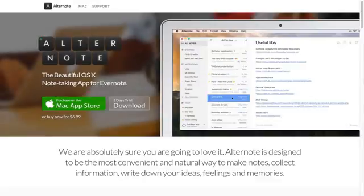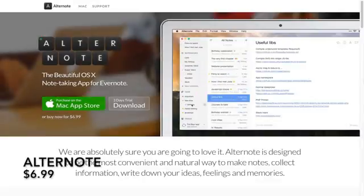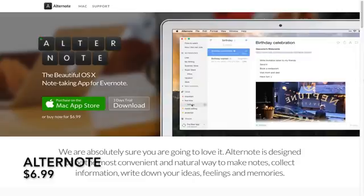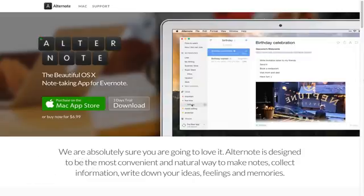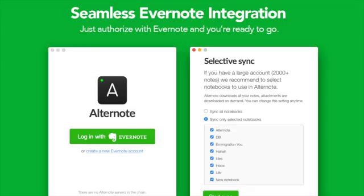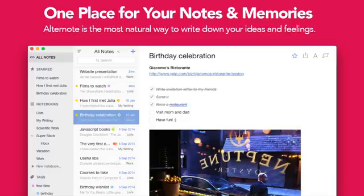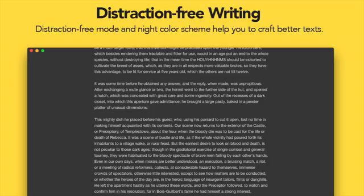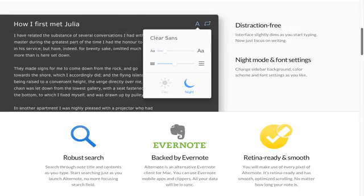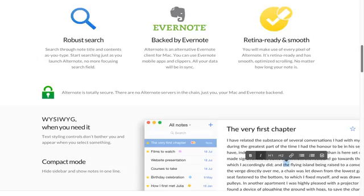At number 3, we have Evernote, but specifically Alternate, a client for Evernote on Mac. Alternate places a focus on the writing experience with seamless Evernote integration and an easy-to-use user interface. Just like the last two apps, it features distraction-free writing and different themes, along with special features which include selective sync for big accounts and to-do lists.